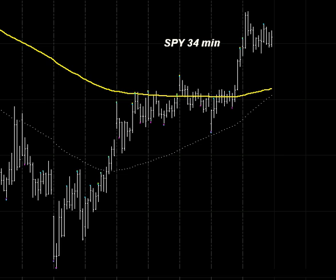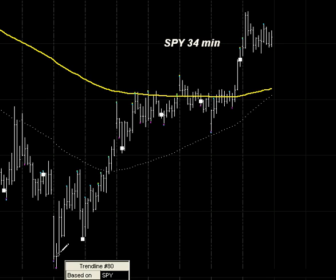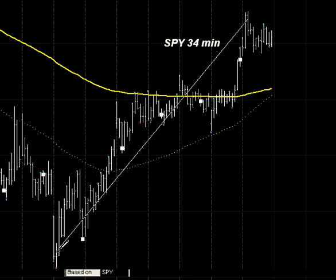The first thing we want to do is connect the trend line between the high bar and the low bar, and we're going to do that right now. You don't have to actually put the trend line on the actual high and low — anywhere on that bar is satisfactory.